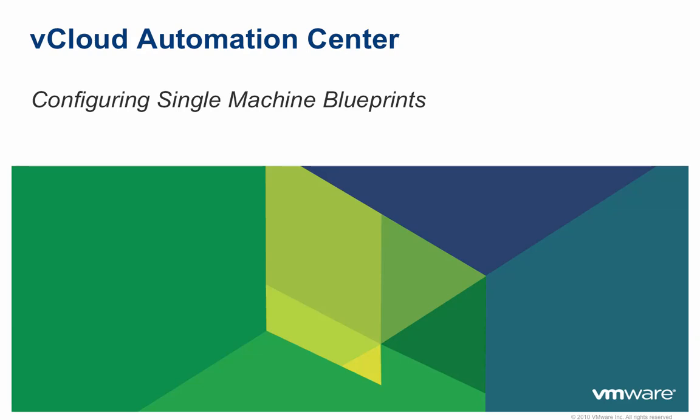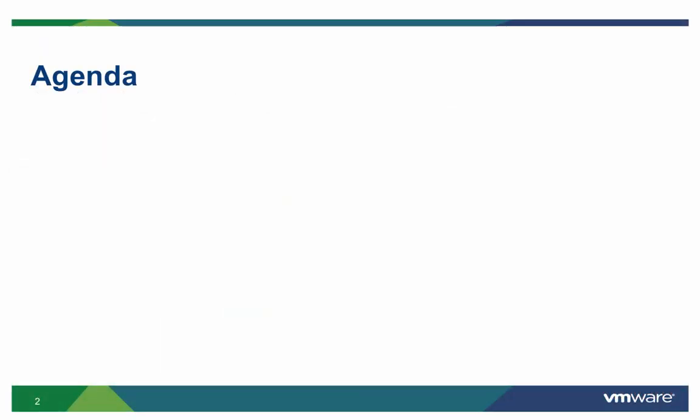Welcome to the vCloud Automation Center demo on configuring single machine blueprints. In this demo, we will show you the administrator experience of how to create a single machine blueprint with vCloud Automation Center.